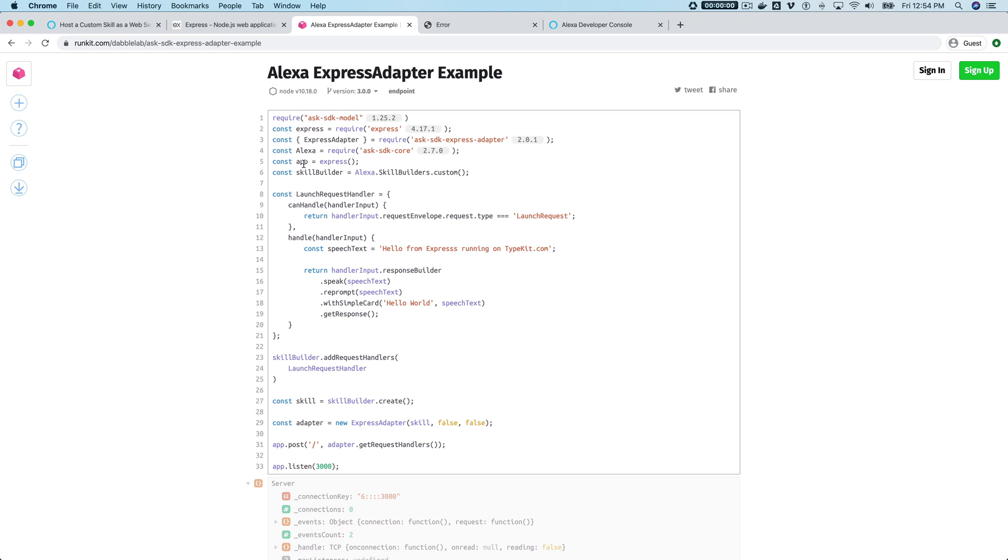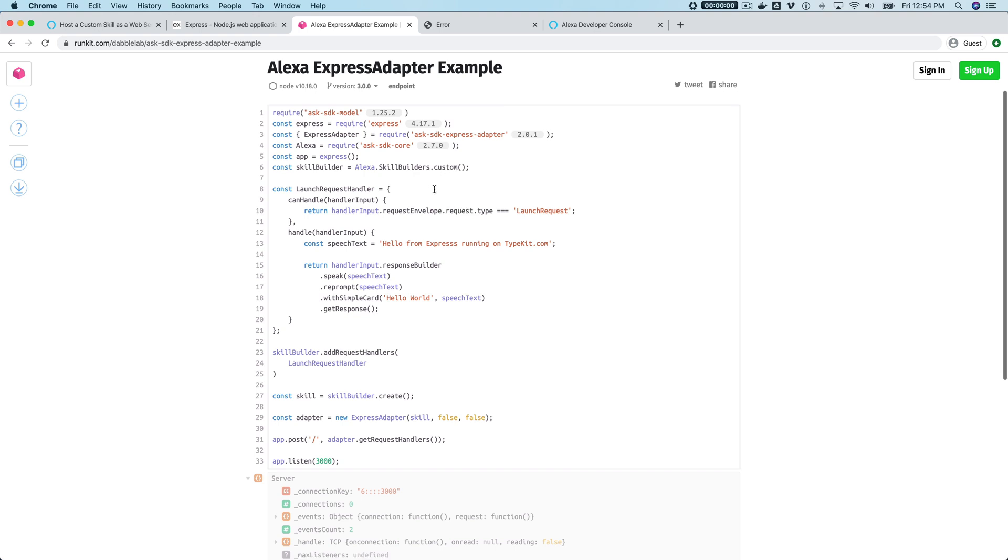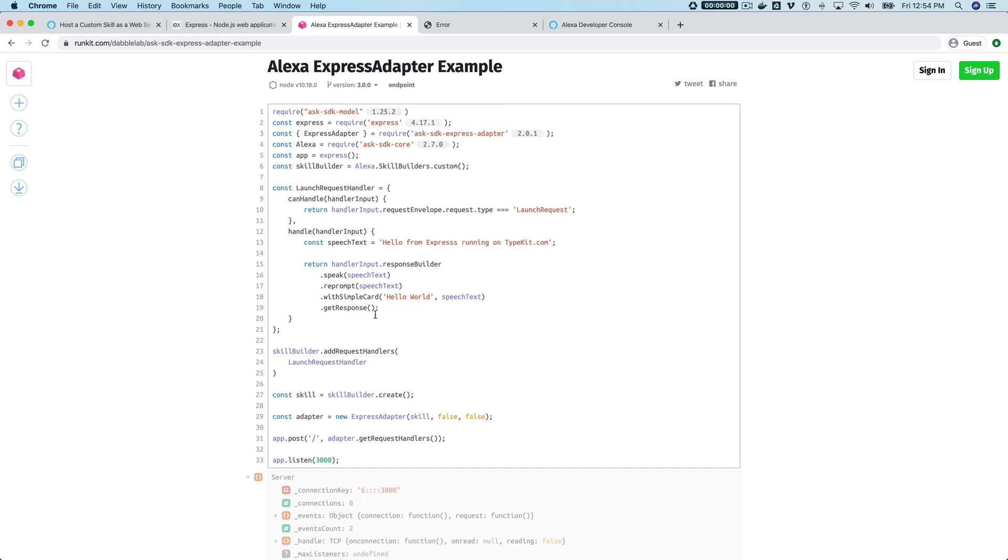Then create an instance of the skill builder here, and it's a custom instance. Then you would just register your handlers as you would do if you were doing this within a Lambda function.